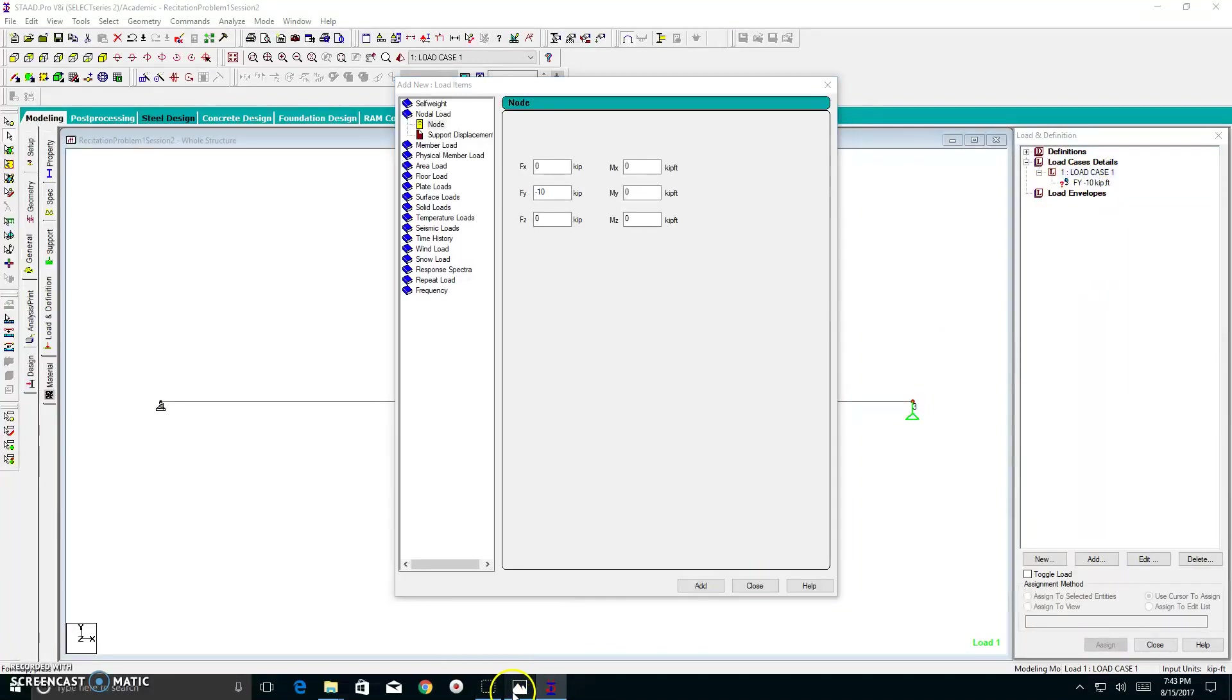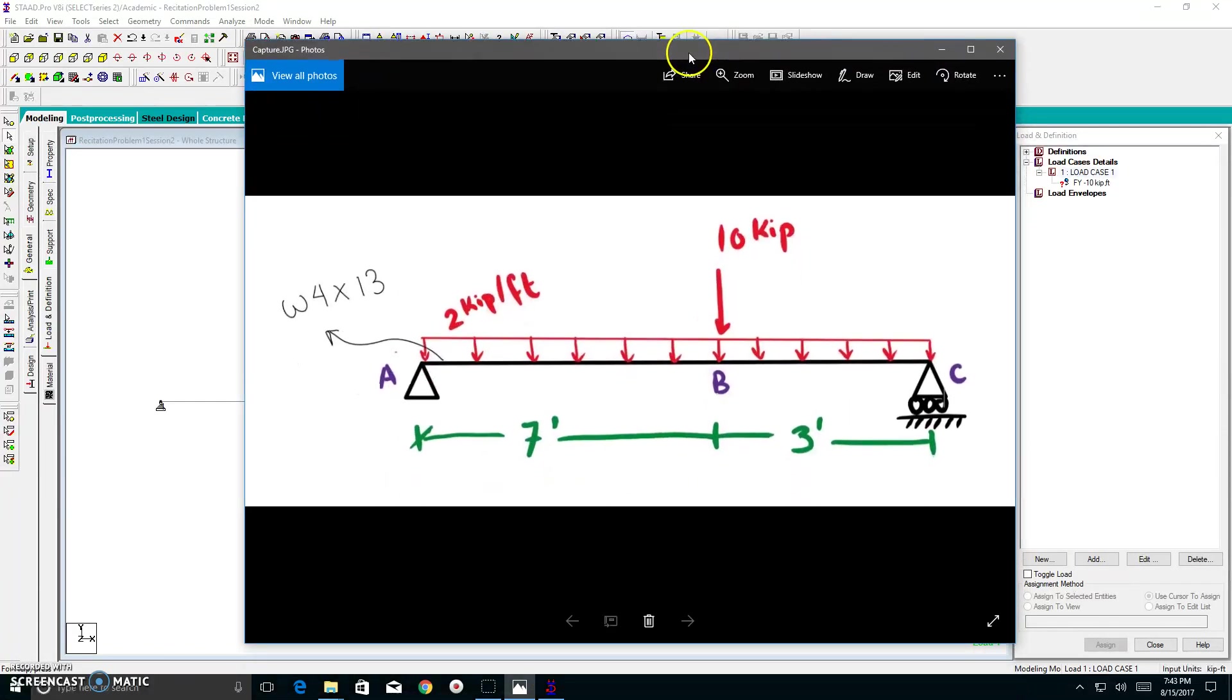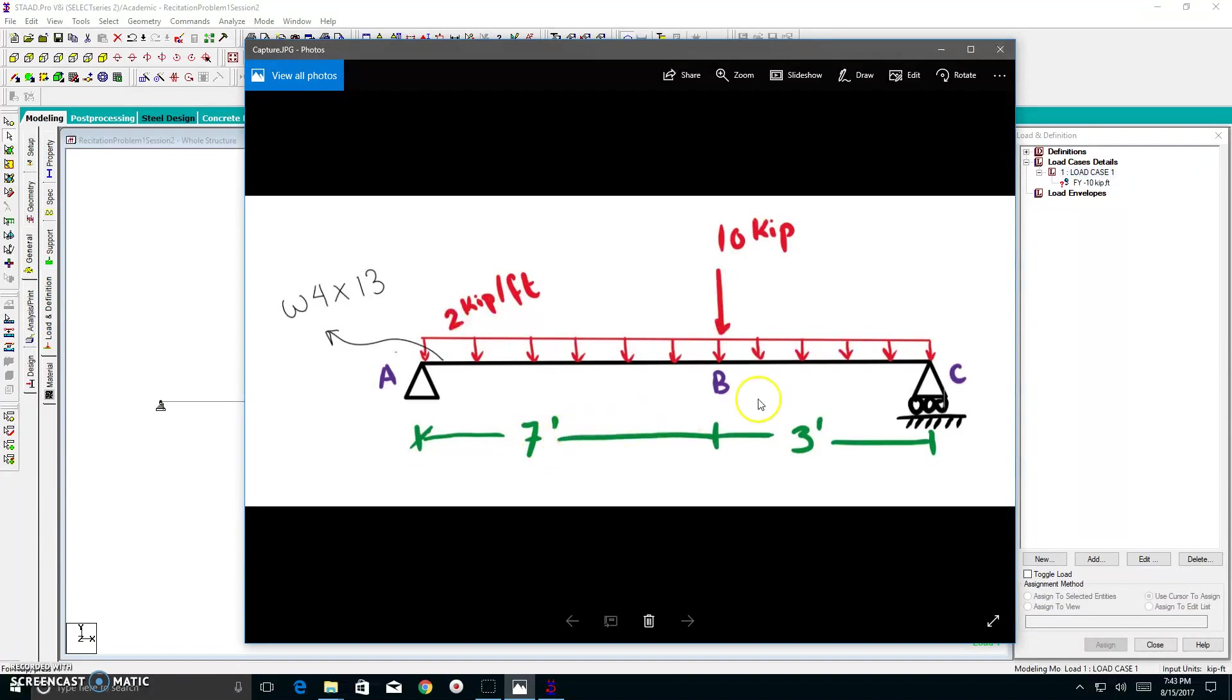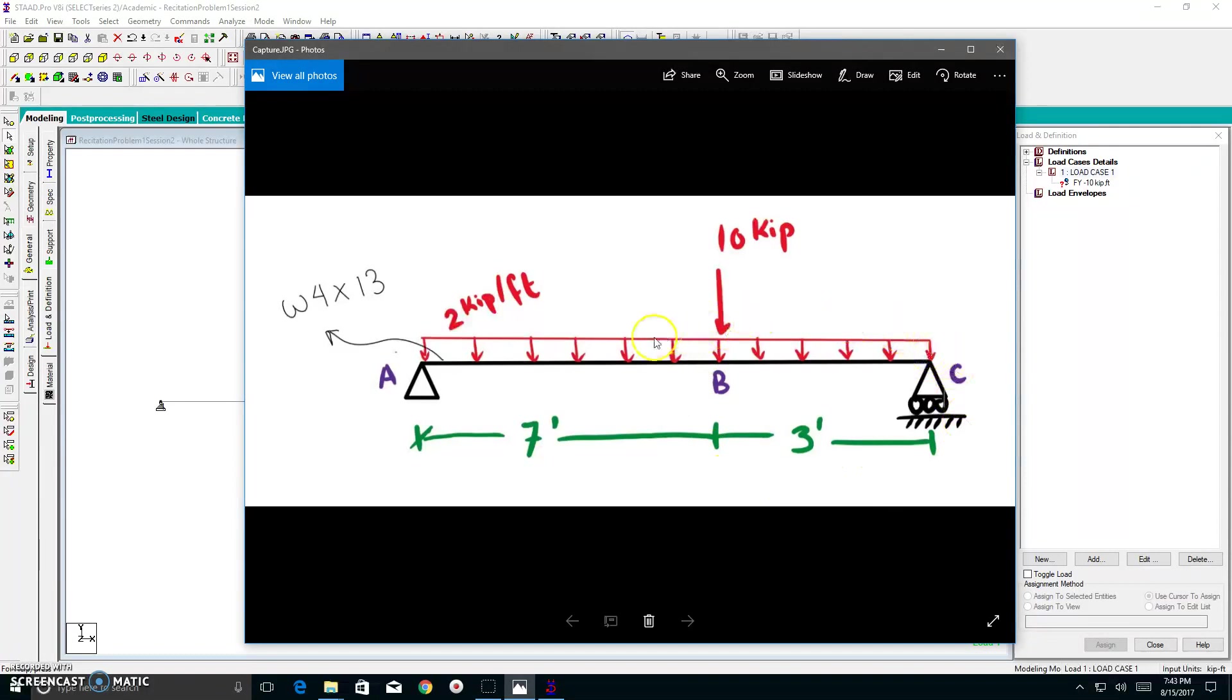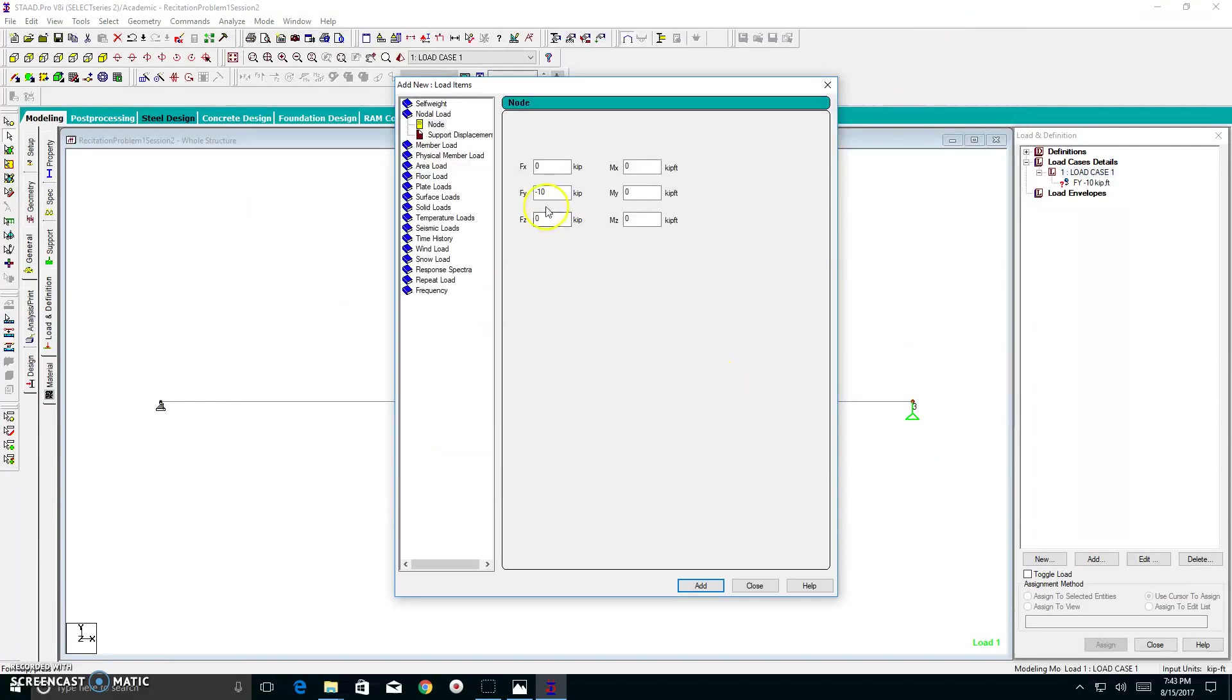Now, this next part is going to be very tricky. So please pay attention. We have a distributed uniform 2 kip per foot load. Between A and B, there is a 2 kip per foot load acting over a 7 foot distance. Between B and C, we have a 2 kip per foot uniform load acting over a 3 foot distance. Therefore, we have to make two cases of uniform distributed loads with different distances over which they are acting on.